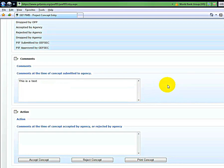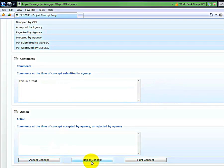There is also the option to accept, decline or print the concept.